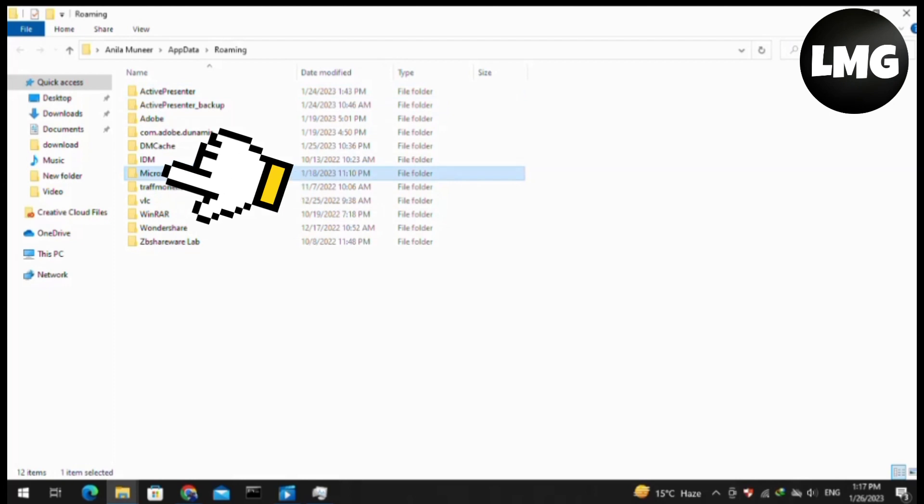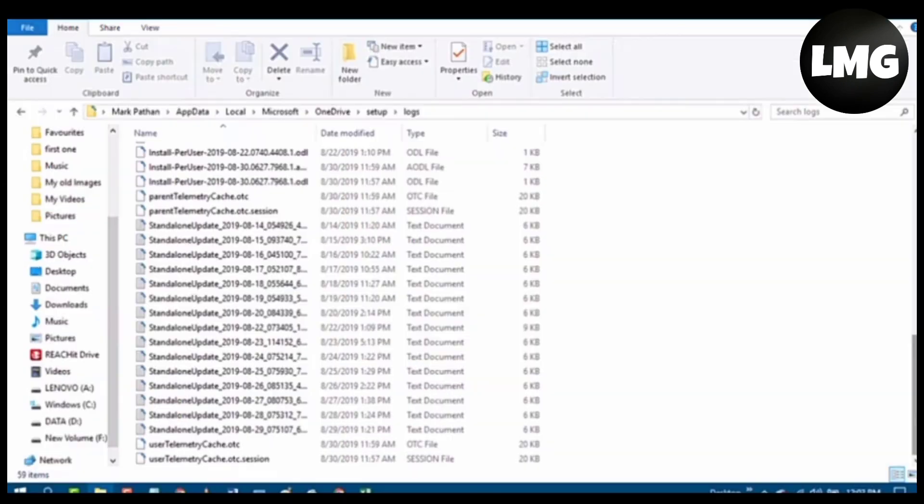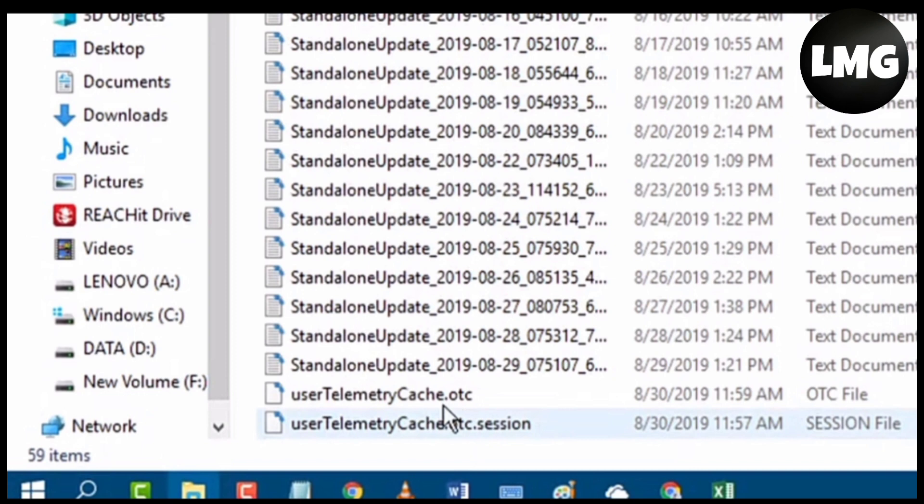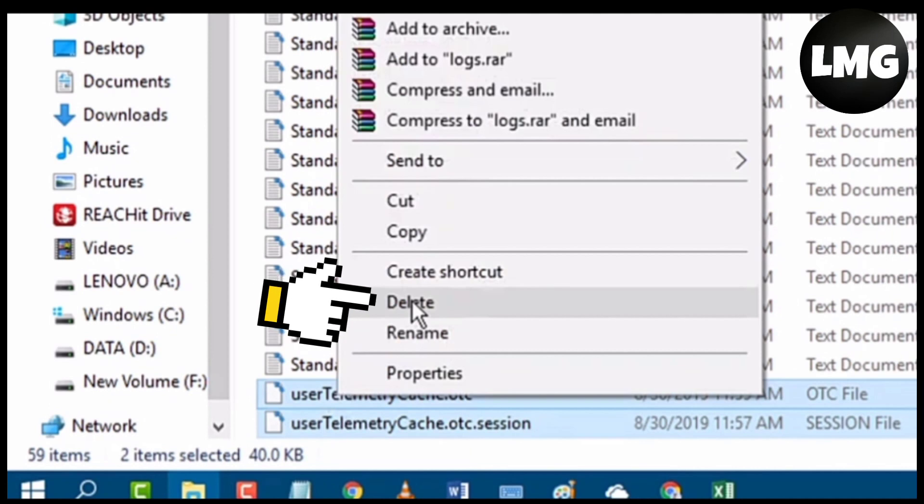You will find the setup here. You have to find the last two options: UserTelemetryCache and UserTelemetryCache.otc. You have to delete these two options and your problem will be resolved.